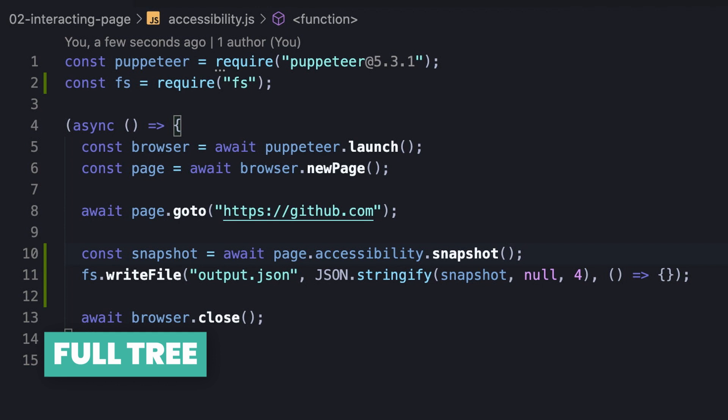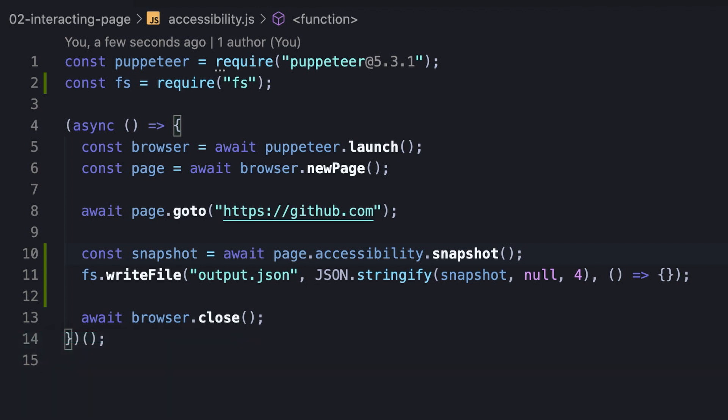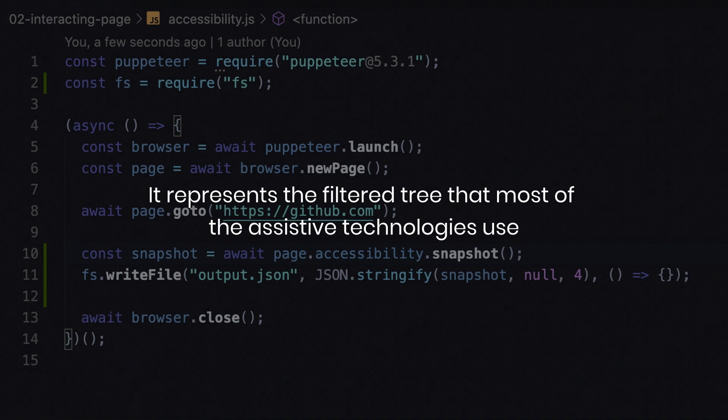So far we printed the accessibility tree with only the interesting nodes in a flat way, meaning without keeping the full hierarchy of the tree. Most of the time, the flat tree is what we need since it represents the filtered tree that most assistive technologies use.